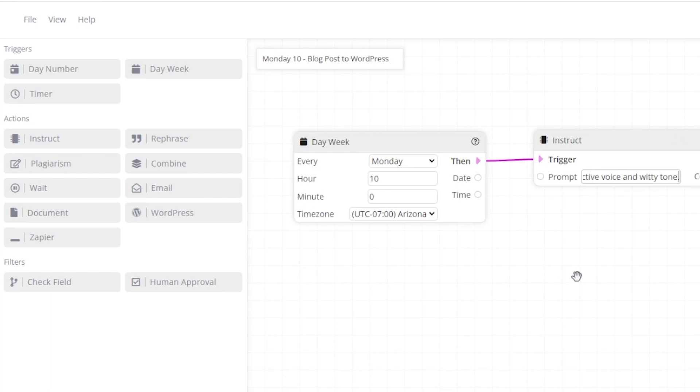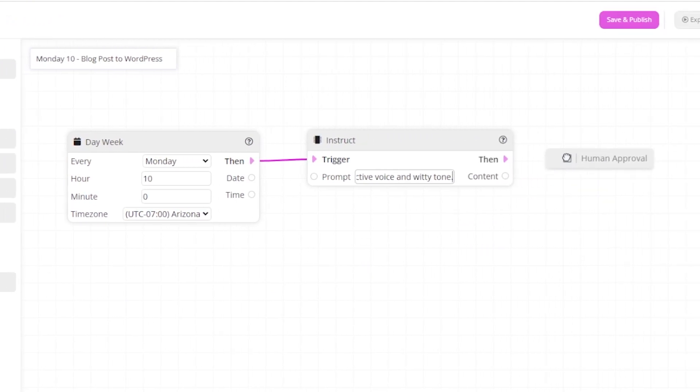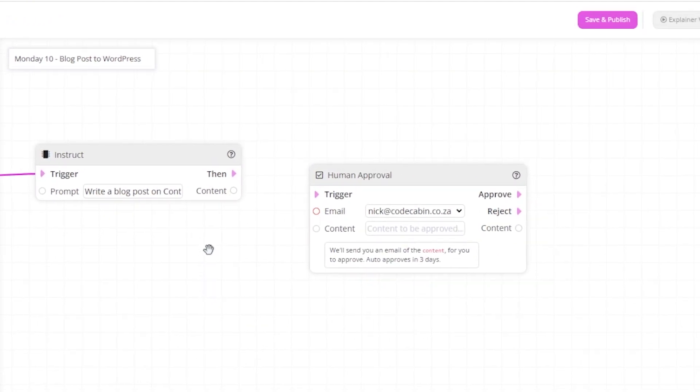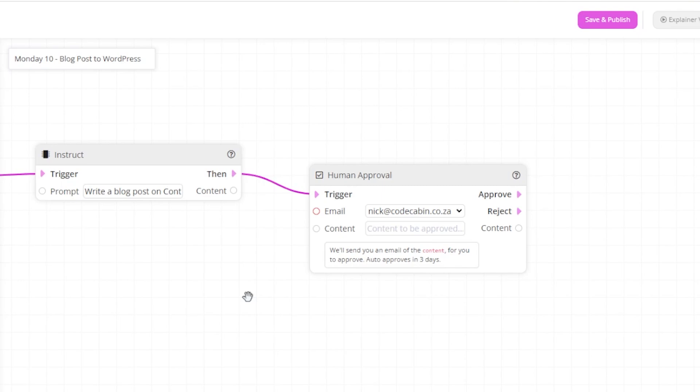Now let's get the flow to send us the content once it's complete so that we can either approve or reject it. You'll notice that there are now two paths in pink that we can follow for approve or reject.